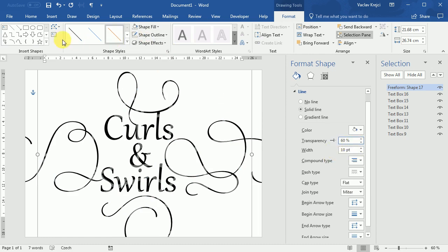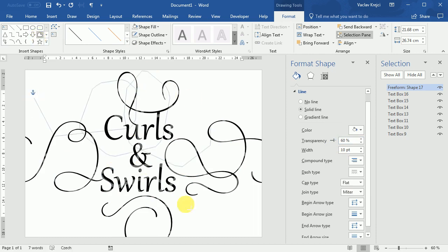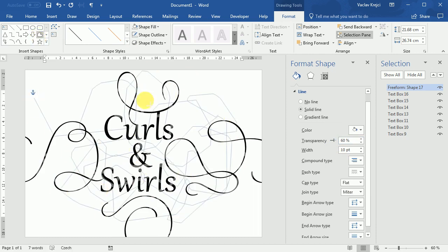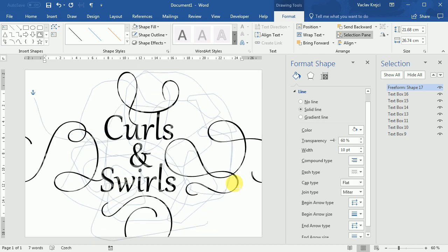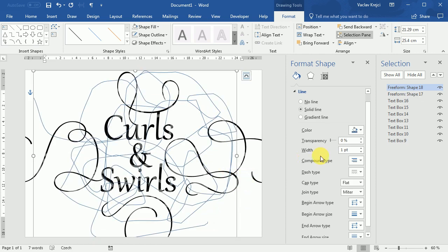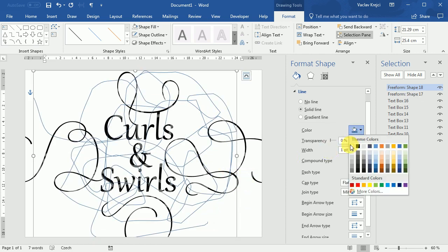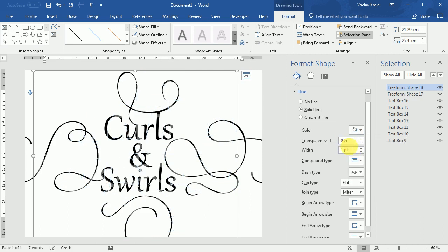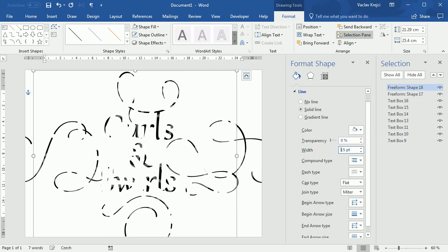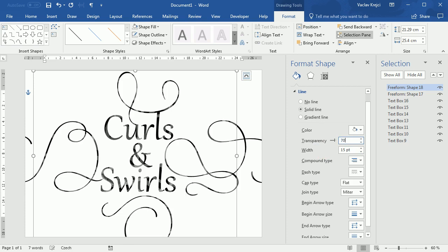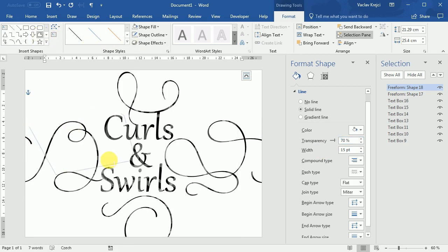And we can repeat this process a few more times so we get the random shades of the text and the curls around. So again, I will press the enter key to stop drawing, set the color to be white, width to maybe 15 pixels points and transparency to maybe 70%. And I will do this one more time so we have some randomness.